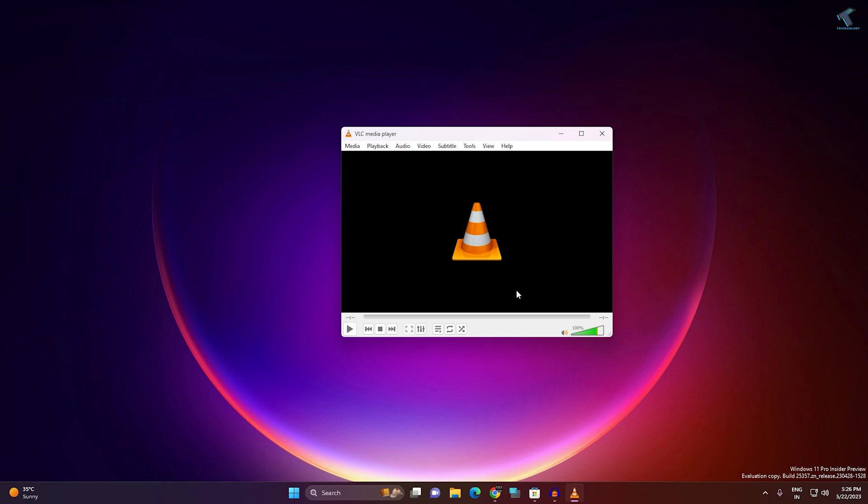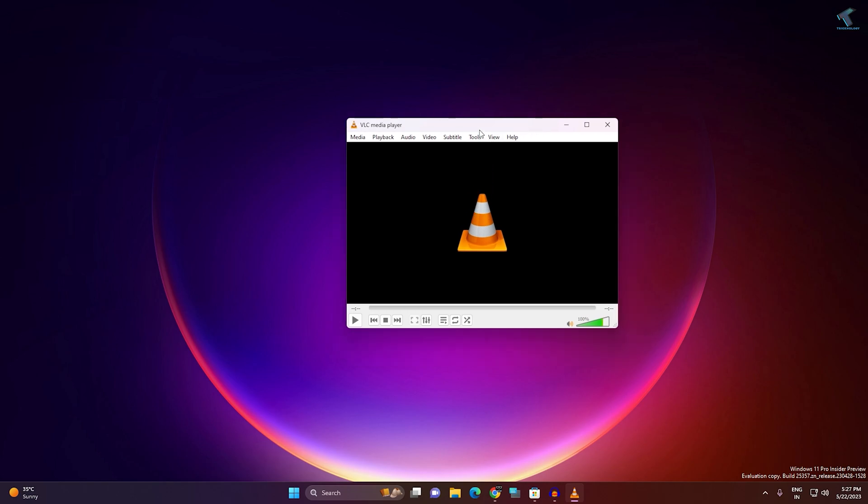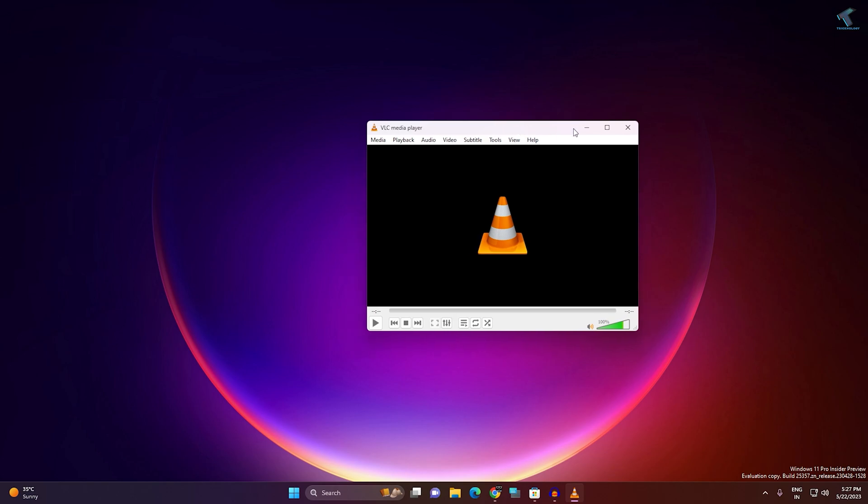So you need to follow me. Firstly, check your file format that you are playing under VLC. If you are playing correct format file, then you need to follow my steps.